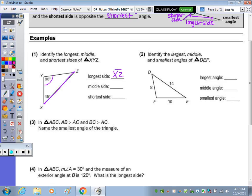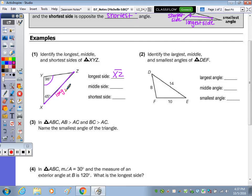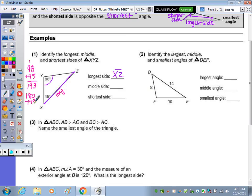Now to determine the remaining angle — to determine which is the middle side and which is the shortest side — the three angles of a triangle add up to 180. So 98 and 45 have a sum: 8 plus 5 is 13, carry the 1, that's 143. Now I'm going to subtract that from 180 to find the remaining angle measure. 10 minus 3 is 7, 7 minus 4 is 3, giving us an angle measure of 37 degrees.